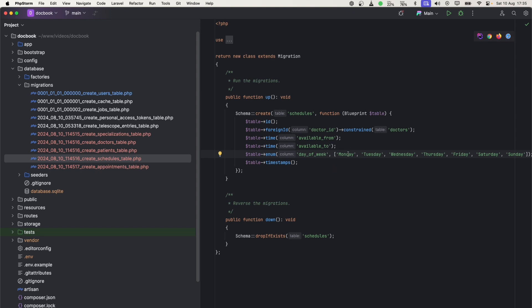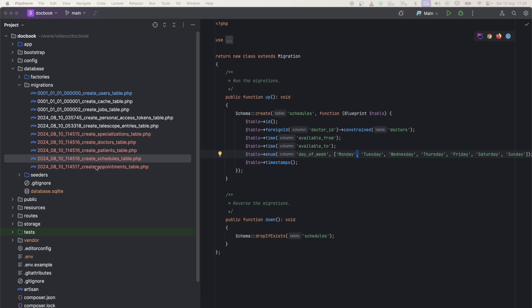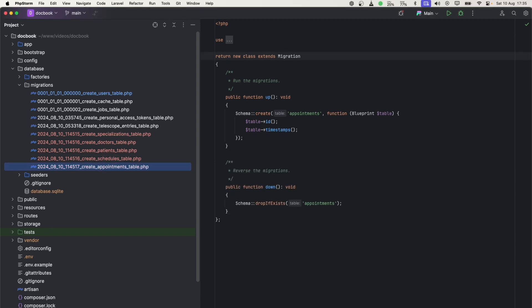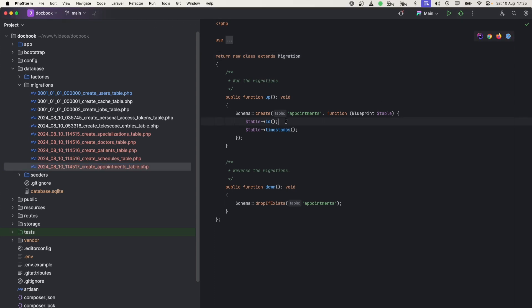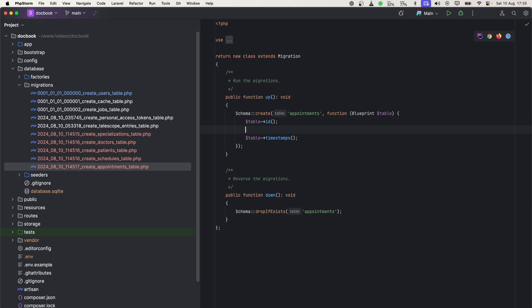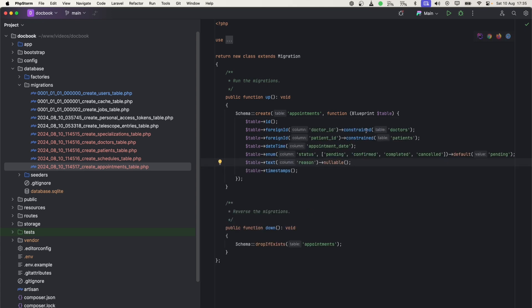Now let's go to schedules. For schedules, we will need doctor ID, available from, available to, and then day of week. For each week, they will specify from which day to which time. There will be multiple entries for each of these days.